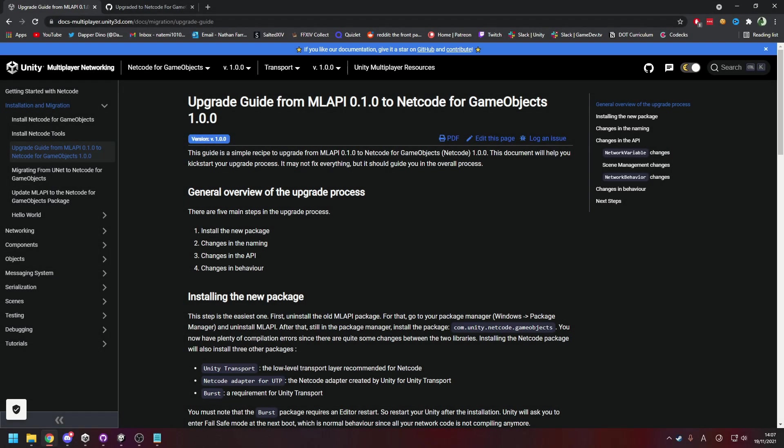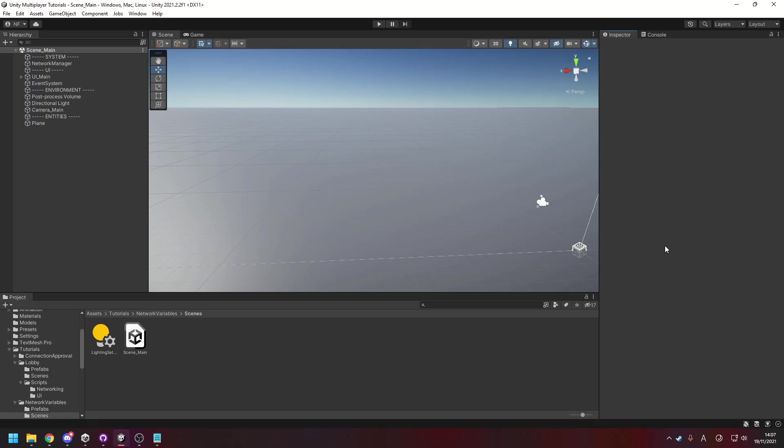The first step should be backing up your project before you do the big upgrade, so make sure you push that to GitHub or whatever you want to do. And then open up Unity and the first thing you need to do is uninstall the current MLAPI package and then install the new Unity Netcode package.